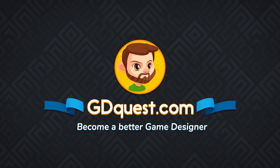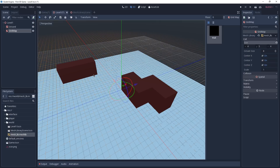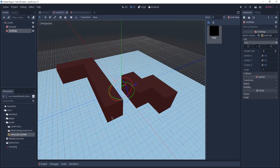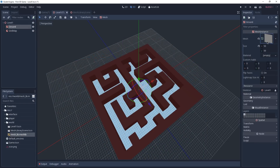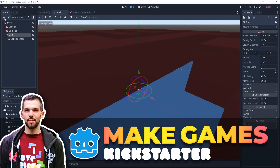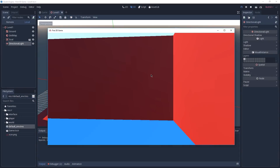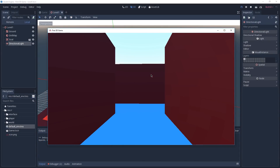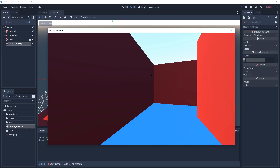Hey, it's Guilherme and welcome to the third part of our series in creating our first 3D game using the Godot Engine version 3.1. In this video, we're going to create the maze for our game, tweak its visuals, and also add a goal for our player to look forward to while he's trying to get out of it.